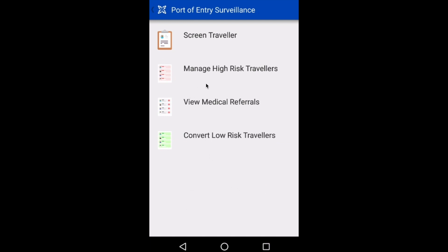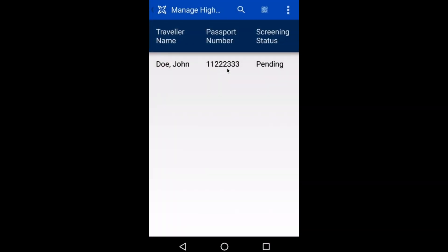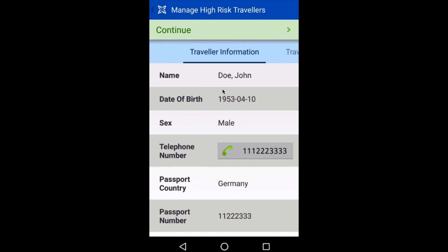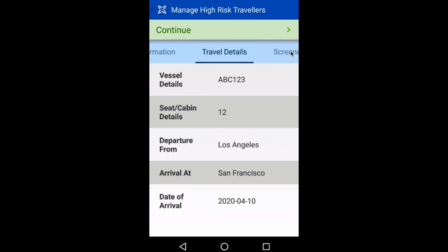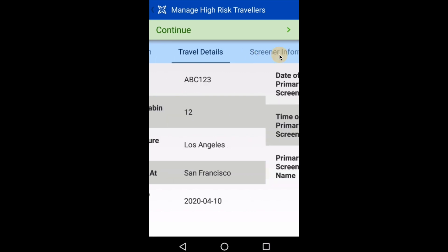To find John's case again, I can select the Manage High-Risk Travelers list. I can see John's case along with some key identifiers, like his passport number. When I select his case, I'm able to see the details that I captured about him during the primary screening process, along with details about the interview itself.